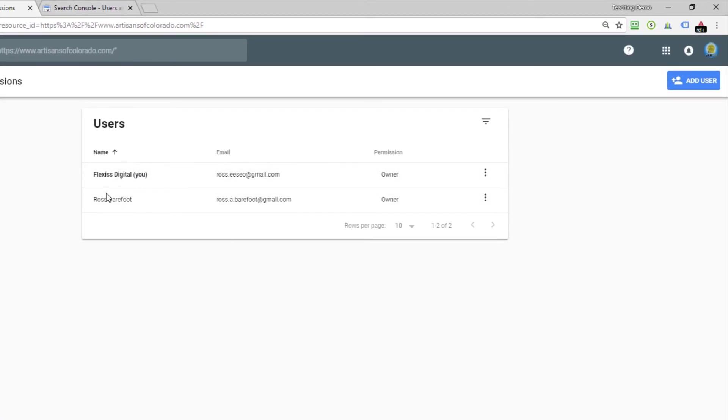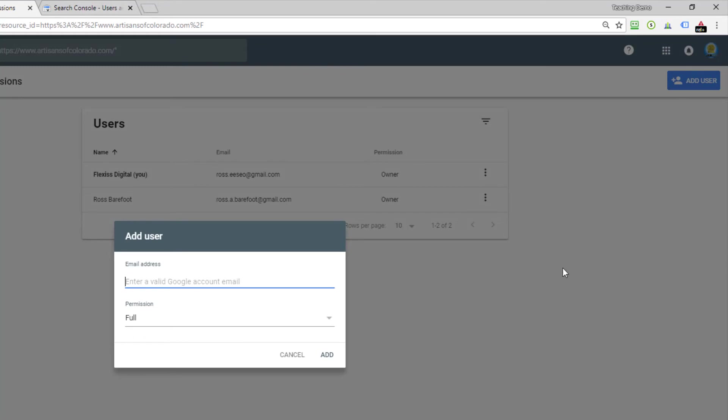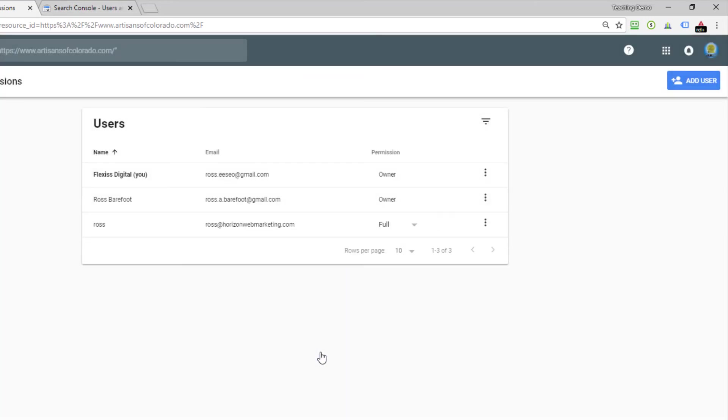I've got the same situation here and I've got a different color button up at the top right which is add user, and it's going to ask for a valid Google account email. Let's do the same thing I did before and we'll click add and there we go.